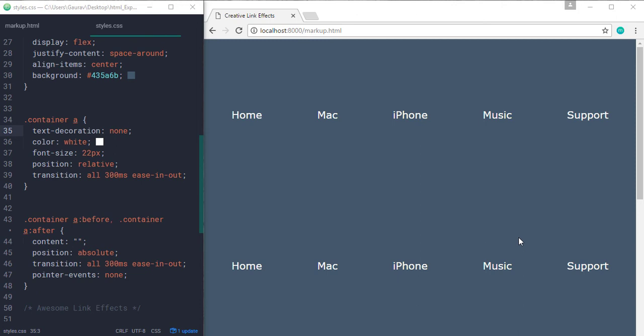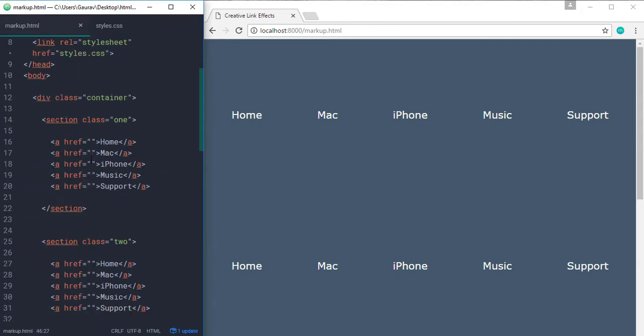Hi everyone, my name is Gaurav and today we are going to see how to create awesome link effects using the pseudo class elements in CSS. So here in my editor, I have two files opened: markup.html and styles.css.